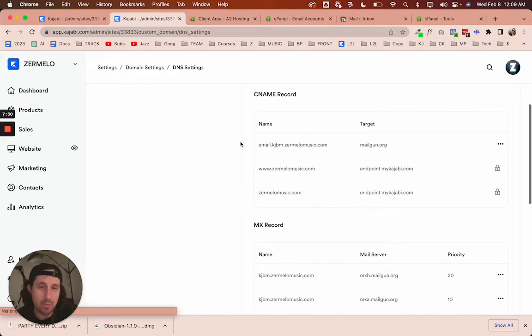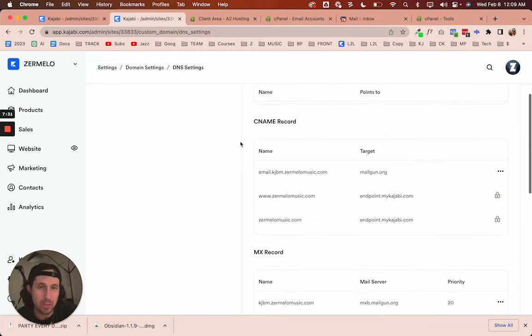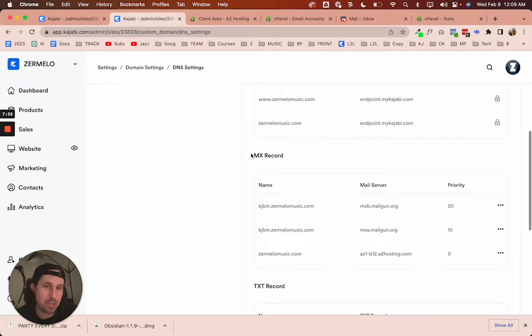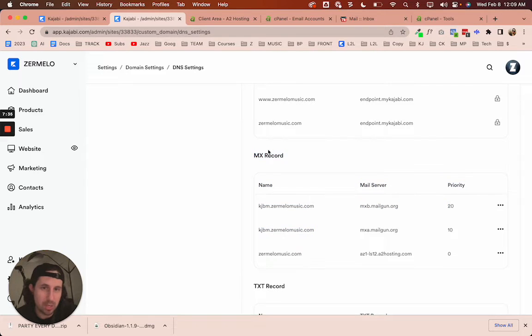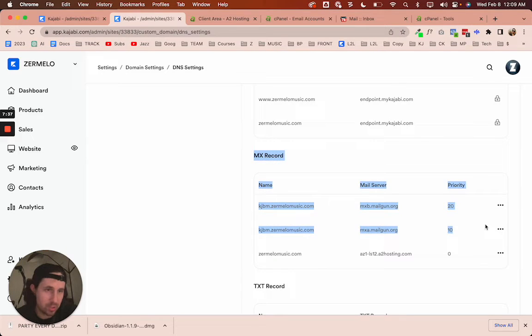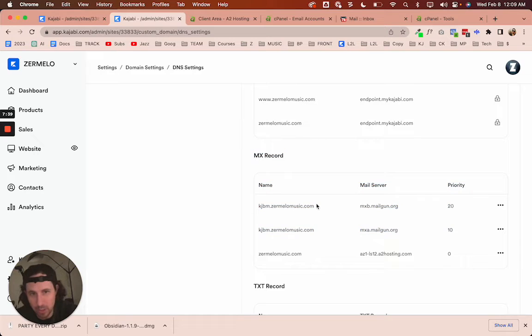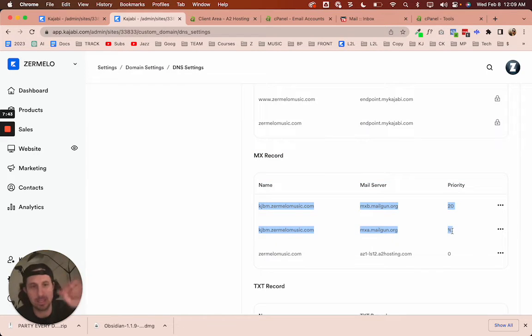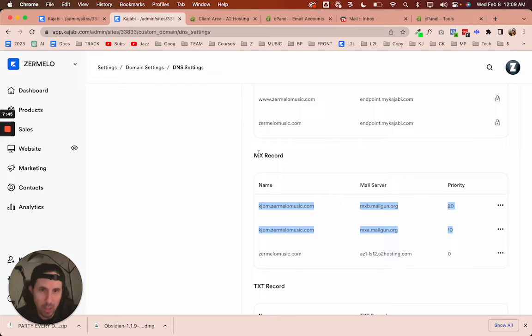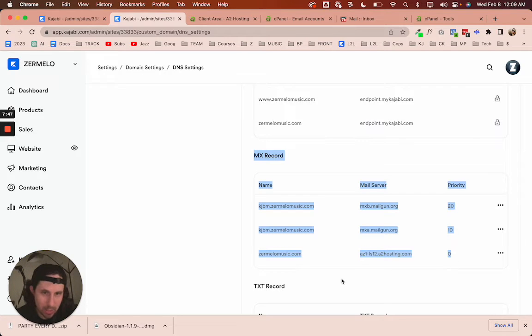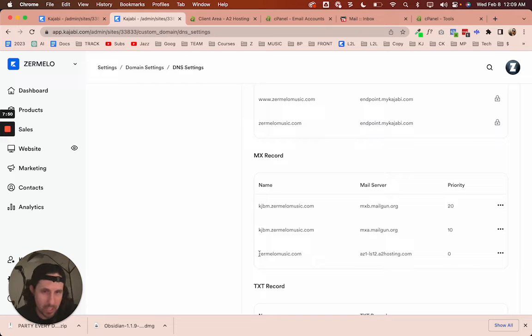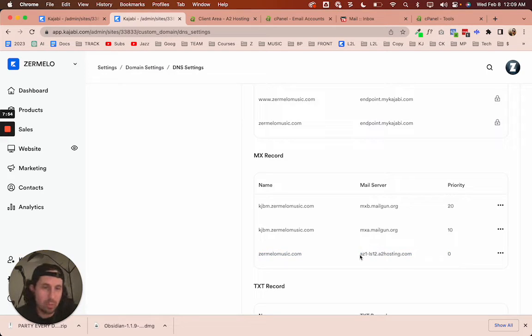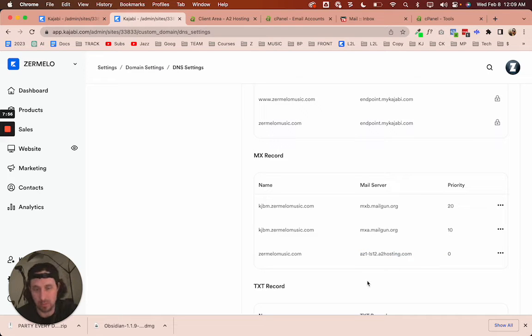You need to click on domain settings or DNS settings. And then you can see if we come up to the MX record right here. So these MX records right here, these first two, are pretty much the ones that I think that Kajabi is using to send emails.